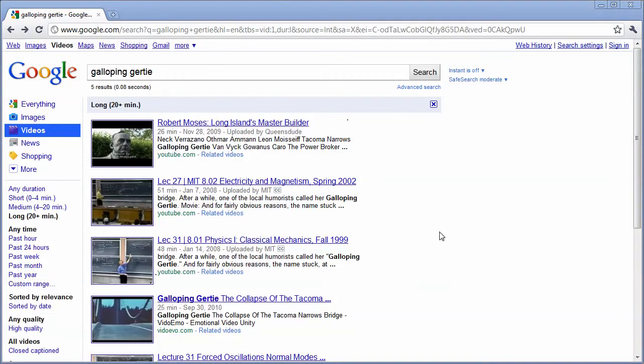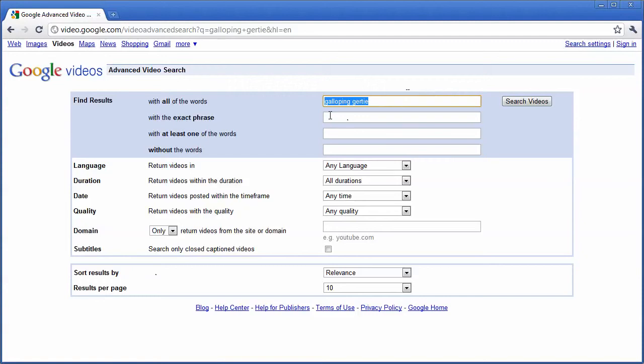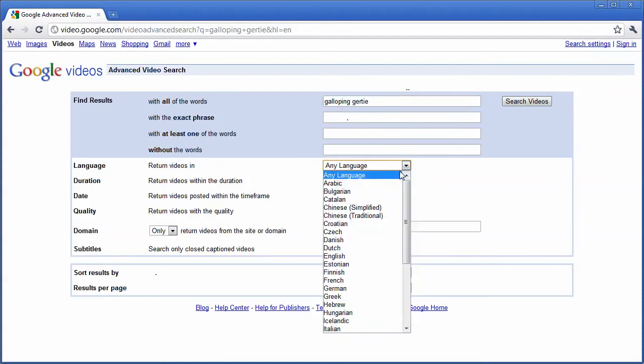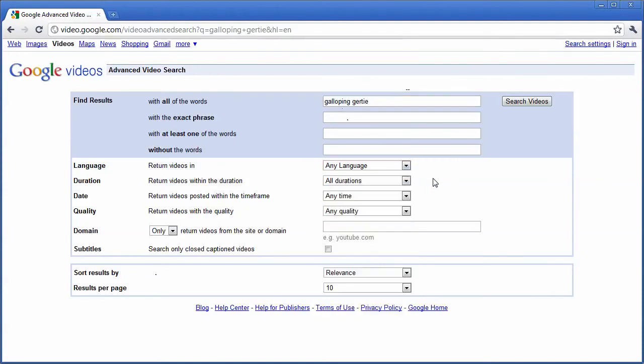Google video search also allows you to click on the advanced search tab and give you more specific searches. For example, you can search videos in certain languages.